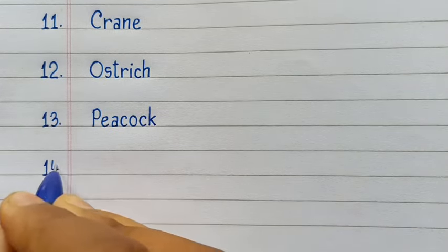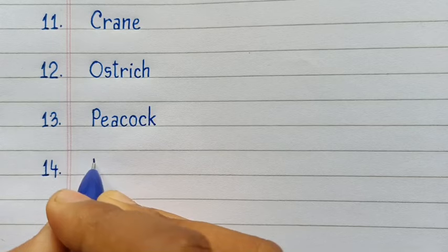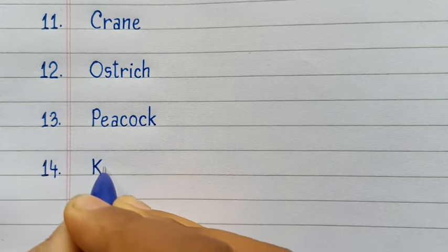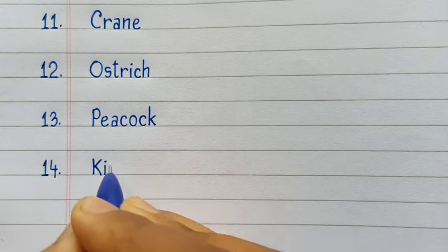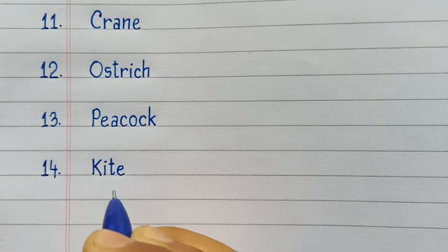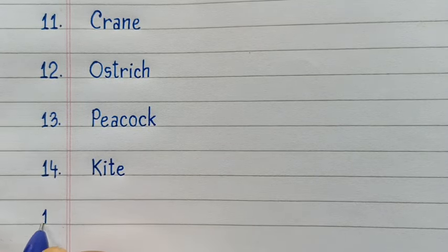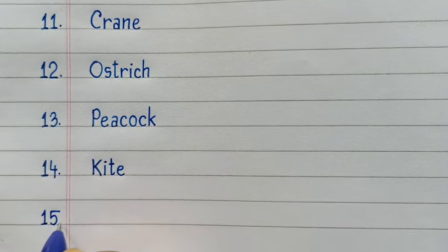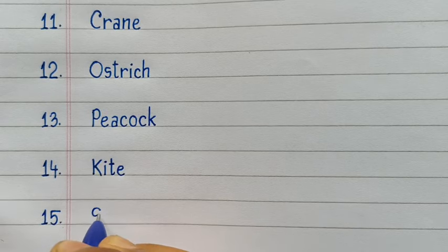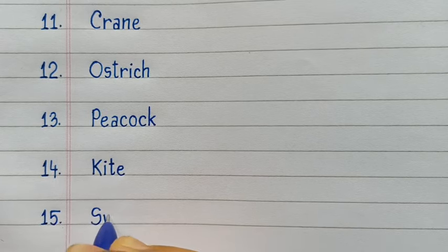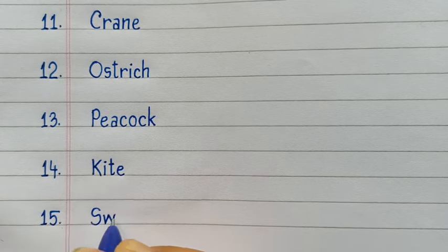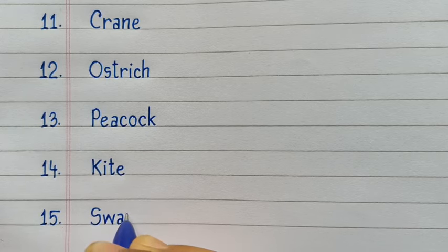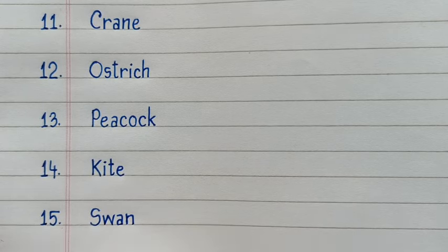14th number Kite. K-I-T-E, Kite. 15th number Swan. S-W-A-N, Swan.